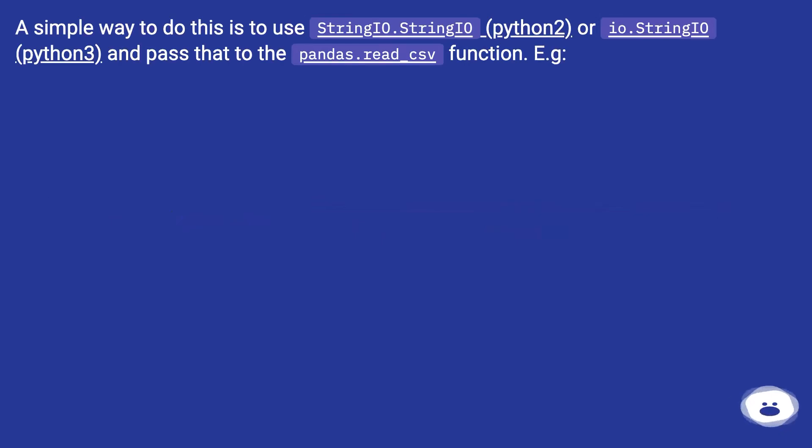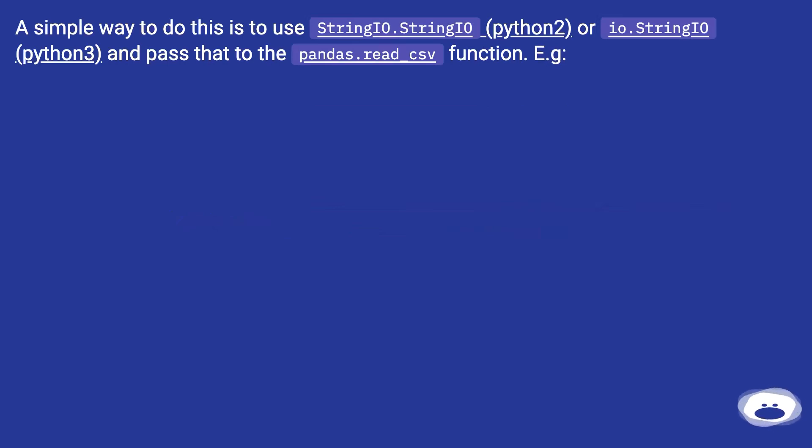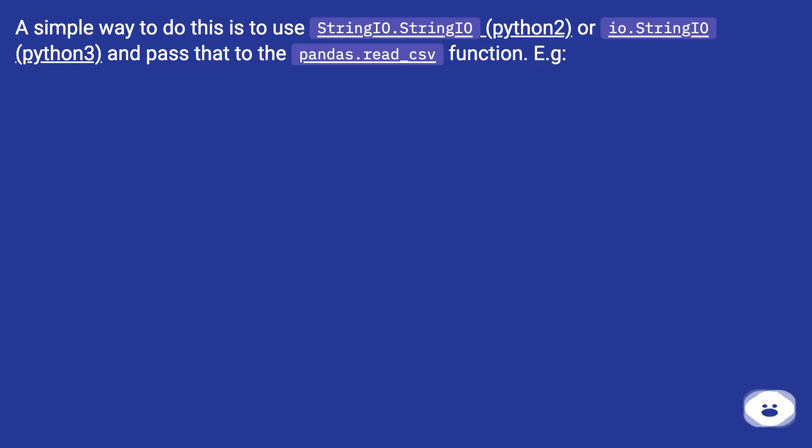A simple way to do this is to use StringIO.StringIO (python2) or io.StringIO (python3) and pass that to the pandas.read_csv function. For example: